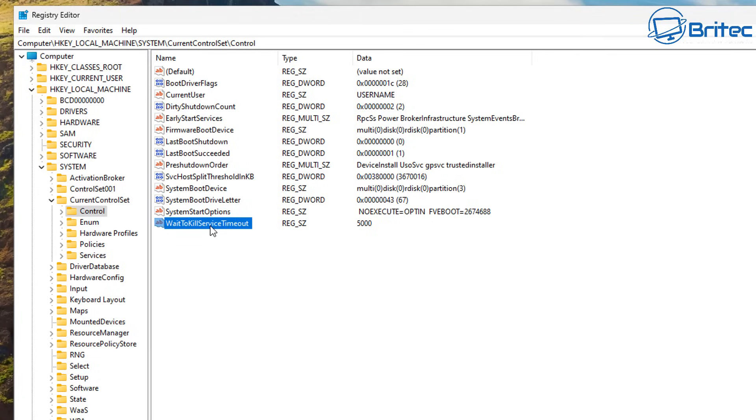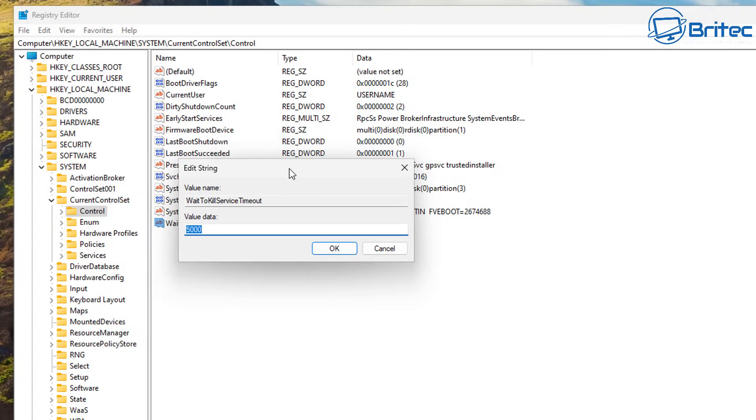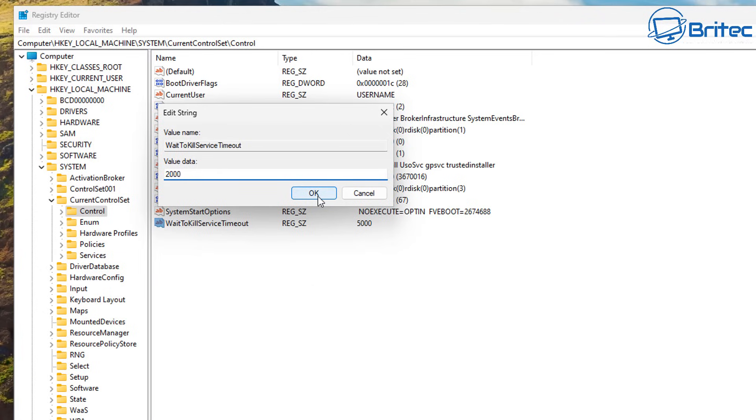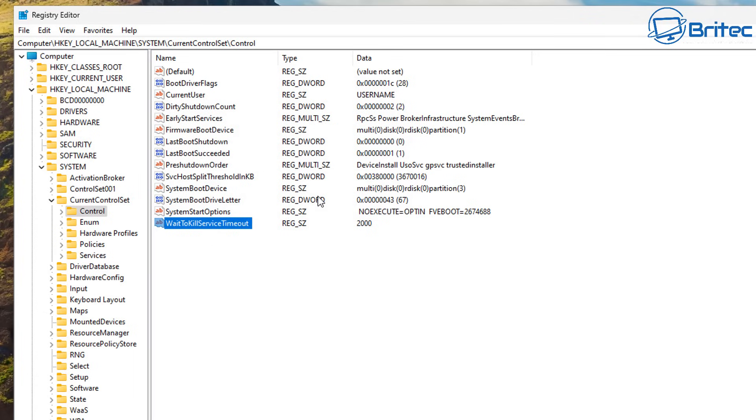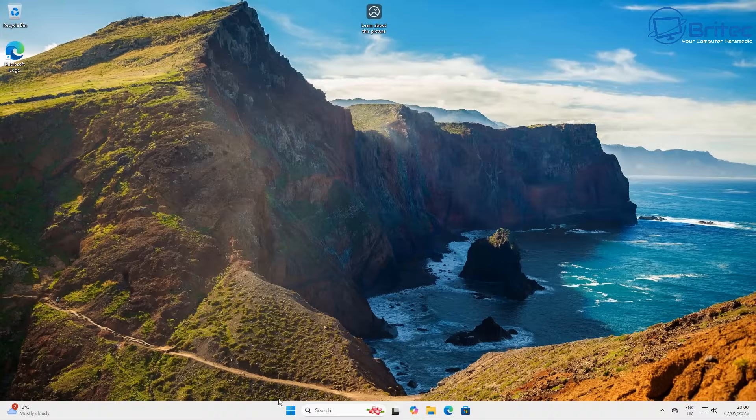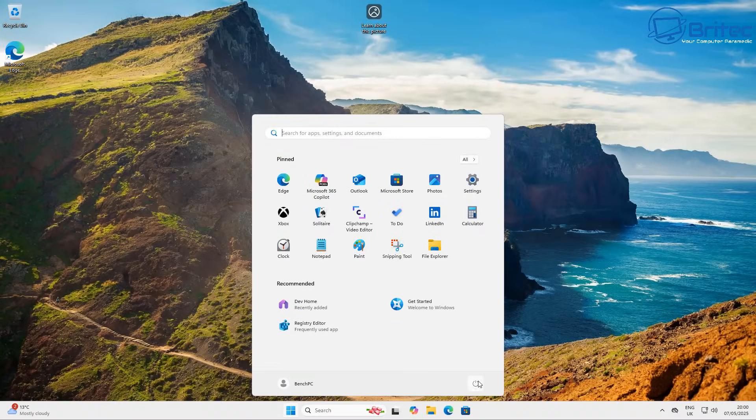Now this is set by default to 5,000 which is five seconds and we're going to set this to two seconds by changing it to 2,000 and click OK. And hopefully with that set now any sort of applications or services in the background that are waiting to be closed and stopping you from shutting down your system, these will automatically force it to shut down.